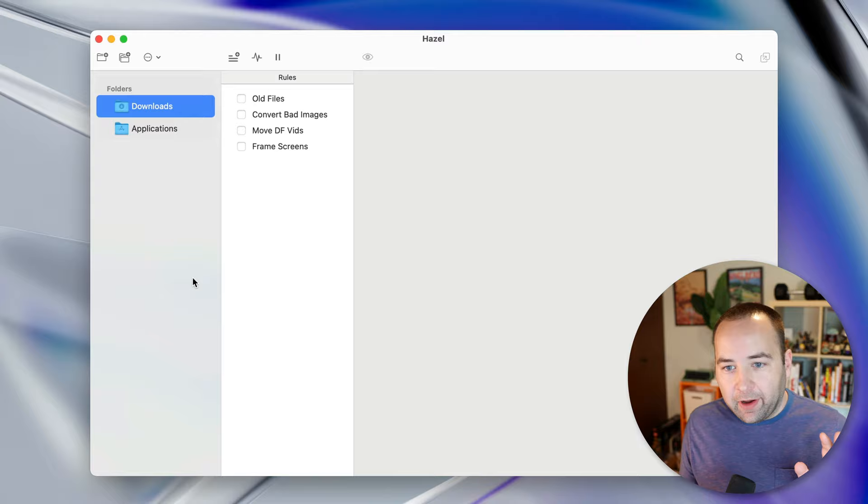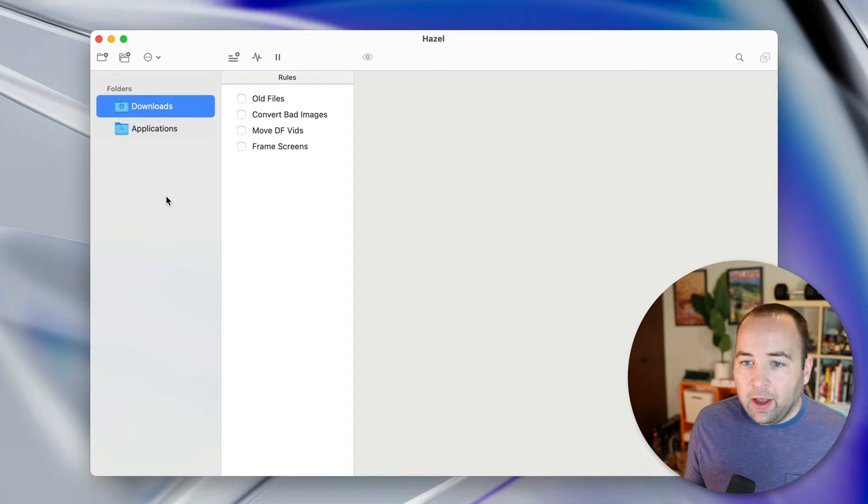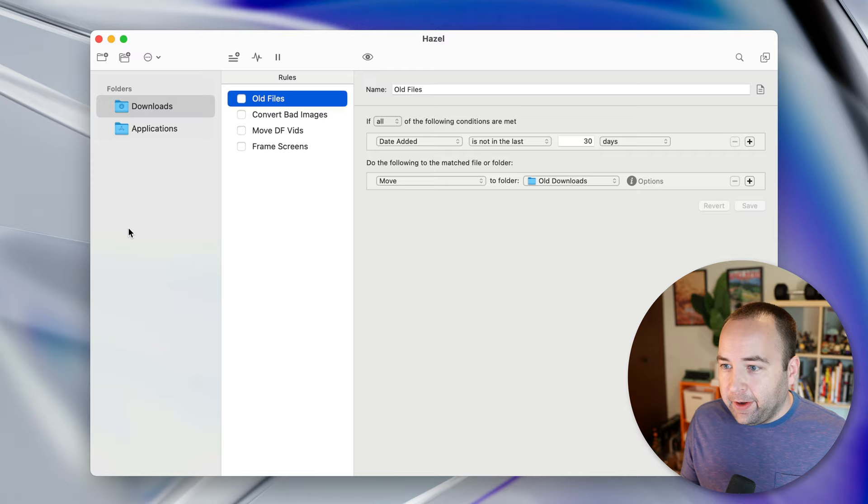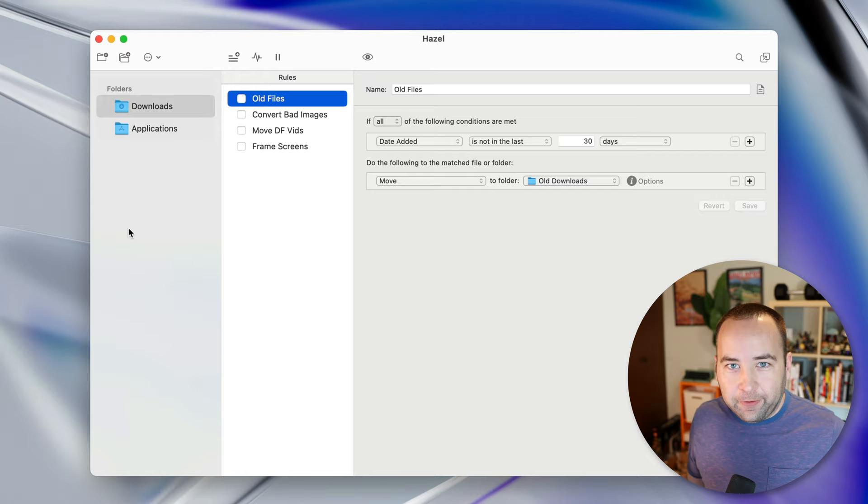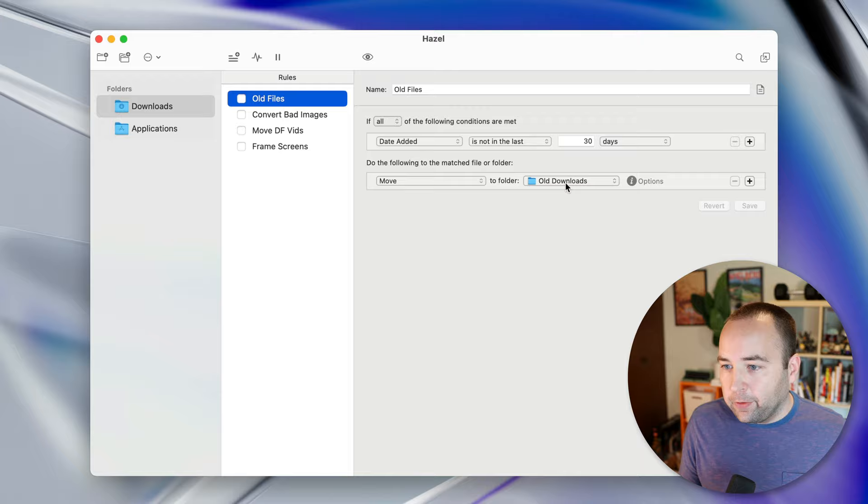We are looking at Hazel on my Mac right now and I've got four rules here running on my downloads folder and we have one on the applications folder. The first one is called old files and old files is basically just a way for me to not have my downloads folder just explode with millions of files that I never know what to do with. And so basically it's looking at a single rule that's date added is not in the last 30 days. And if that's true on any file in my downloads folder, it moves it to a folder called old downloads.